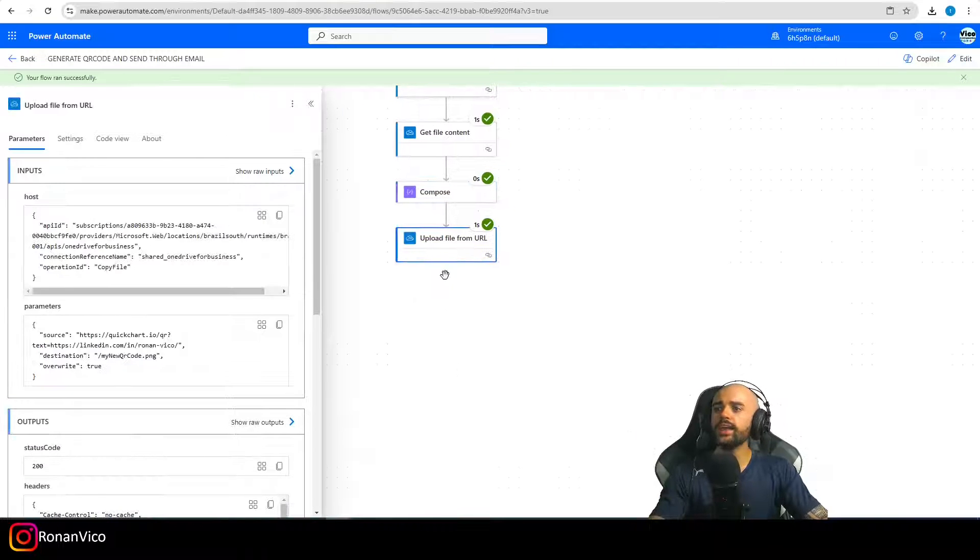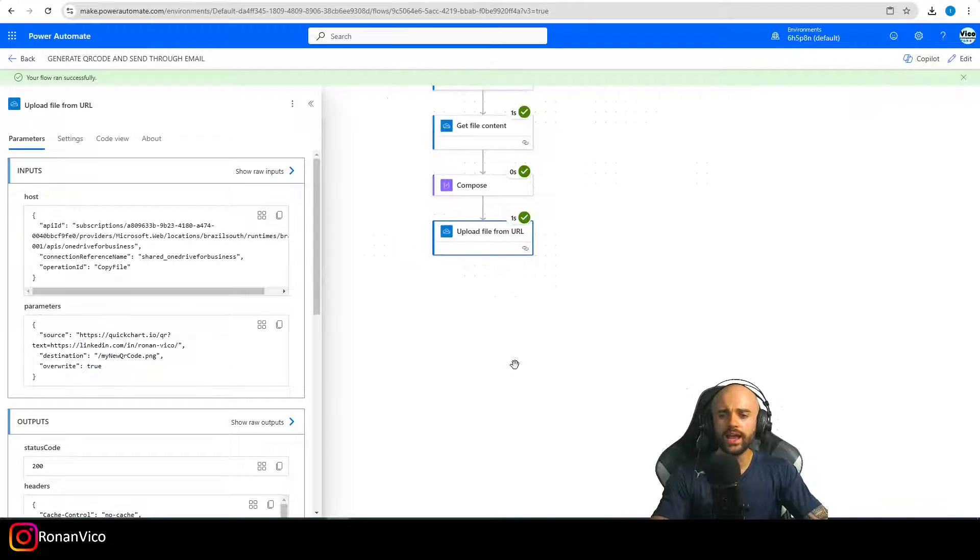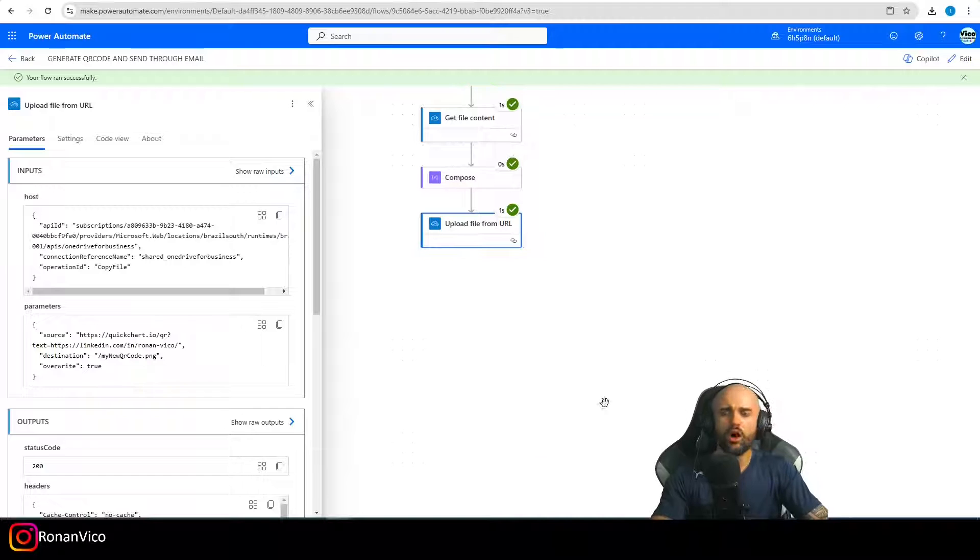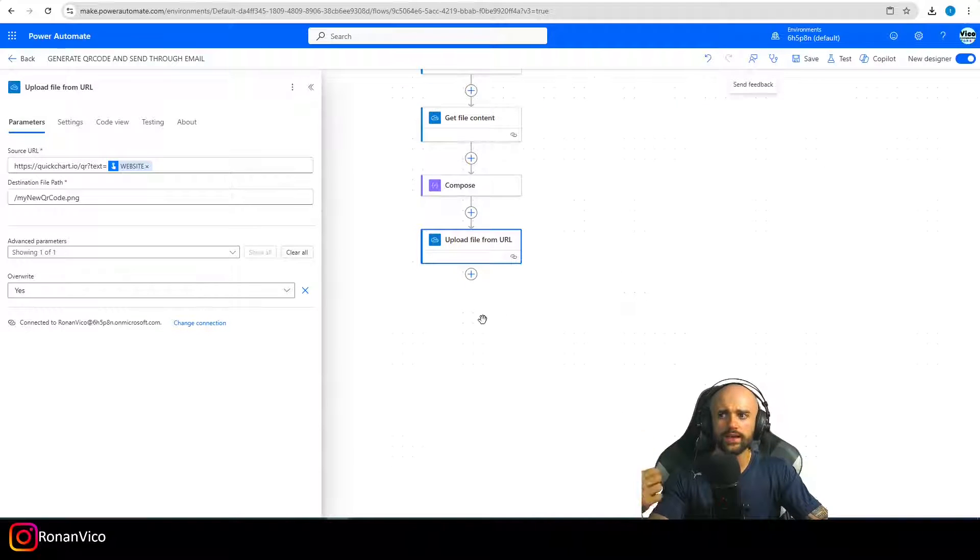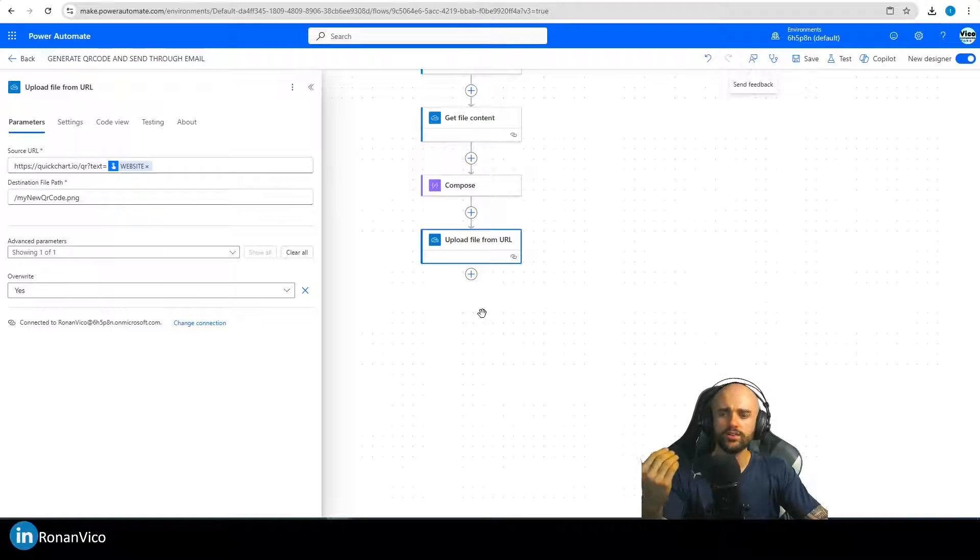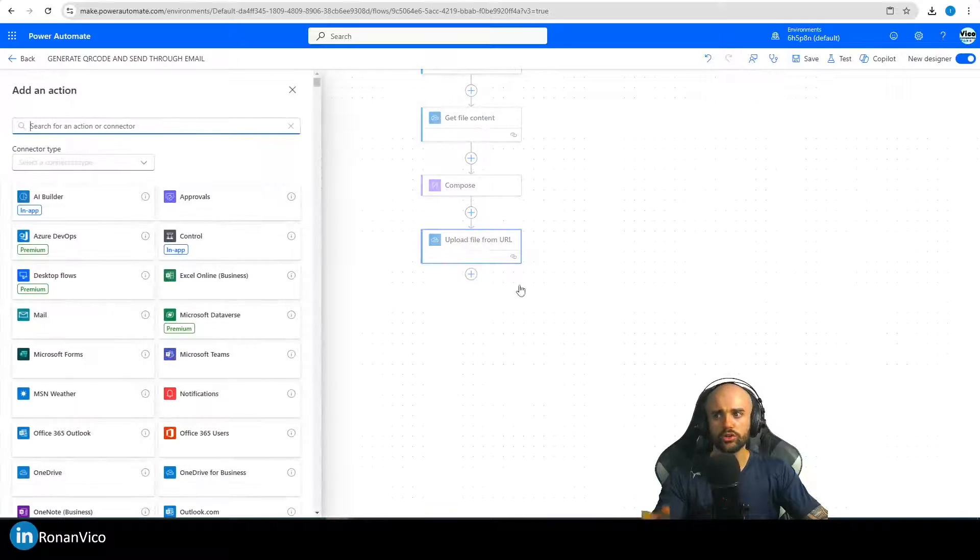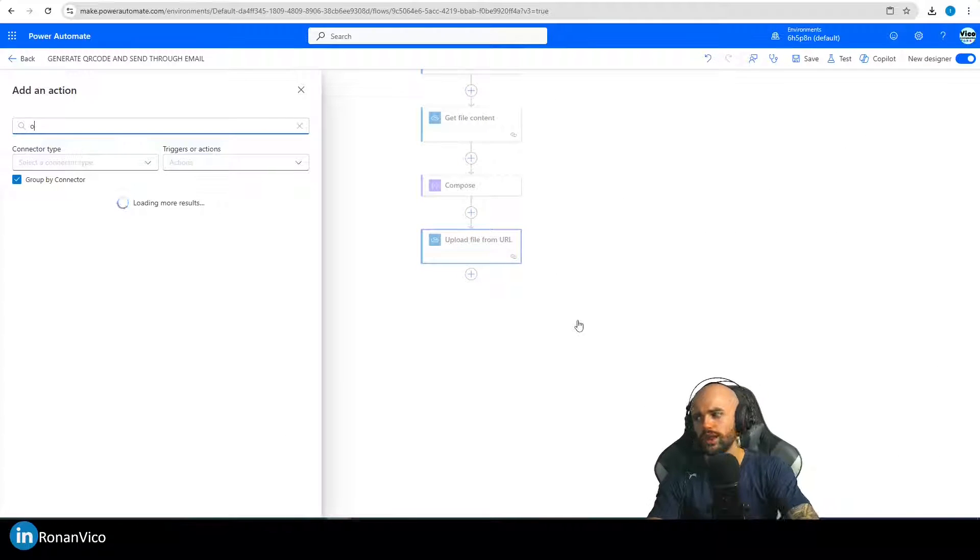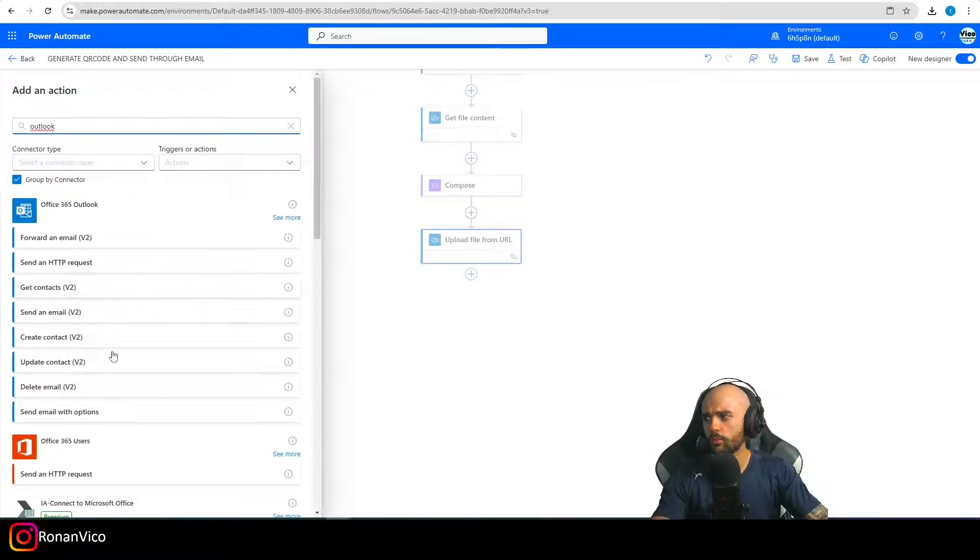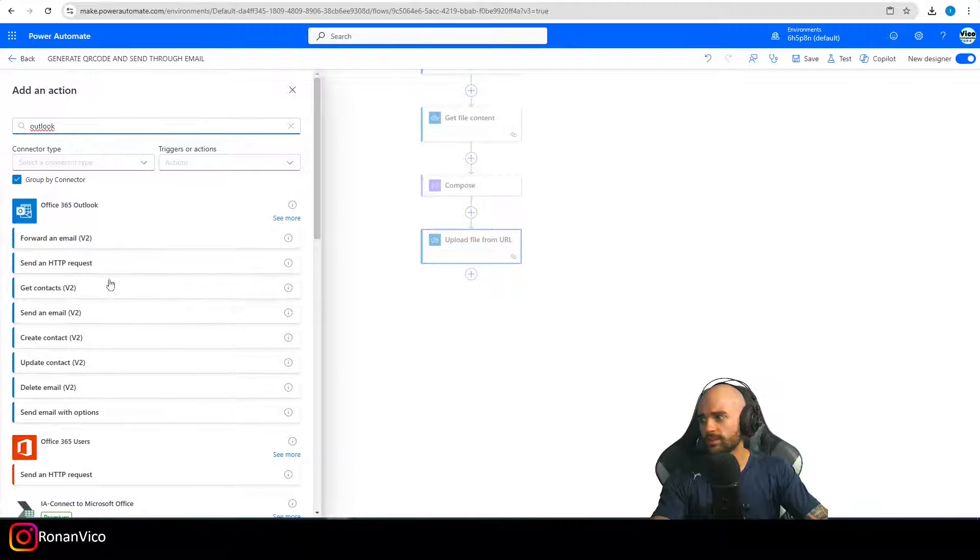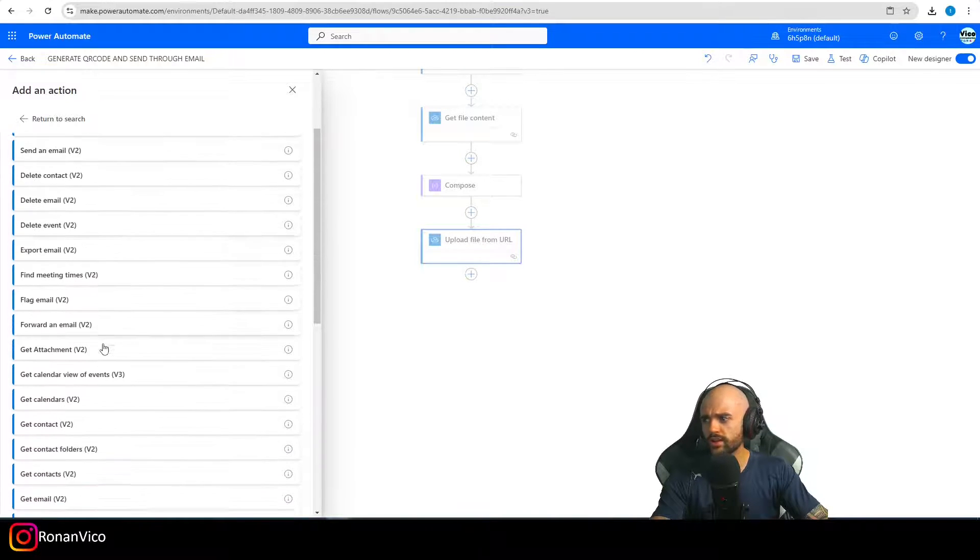In the case of the QR code, I can move on with this automated cloud flow and get this content and insert into my Outlook emails, for example. So let's do it just to finish the class, make it more complete.